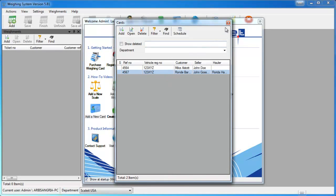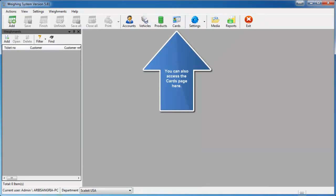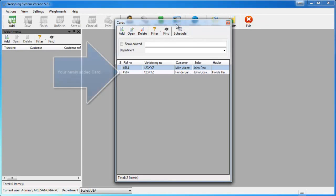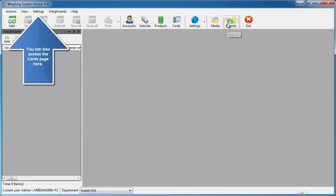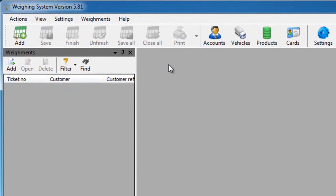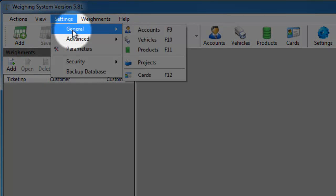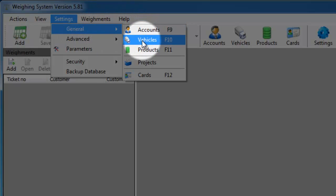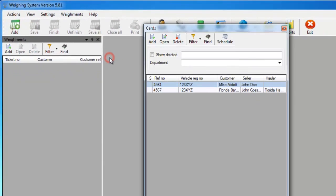Now closing the cards window and welcome screen, here's where you can access the cards list from throughout the software. You can click the icon in the middle of the main window to bring up the cards list, or go into Settings in the top left of the main window, then General, then Cards — selecting Cards will bring up your cards list as well.